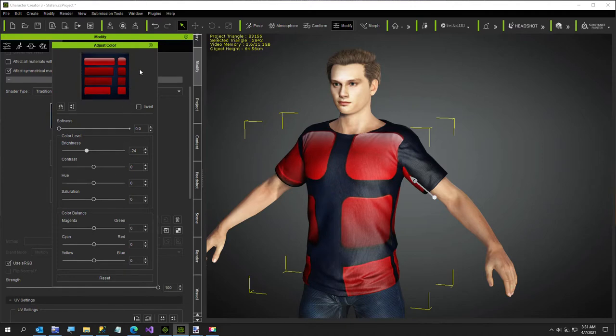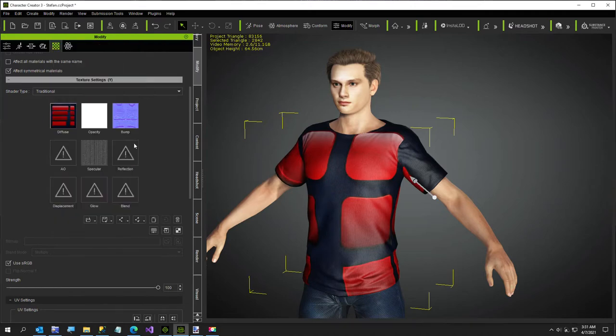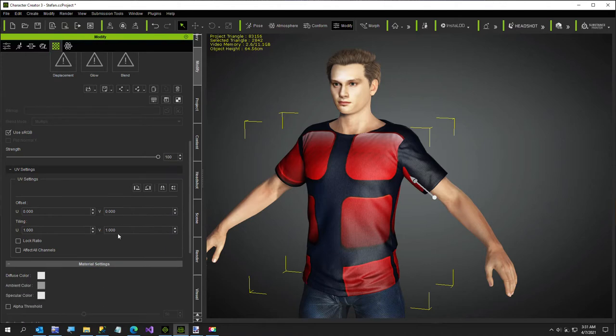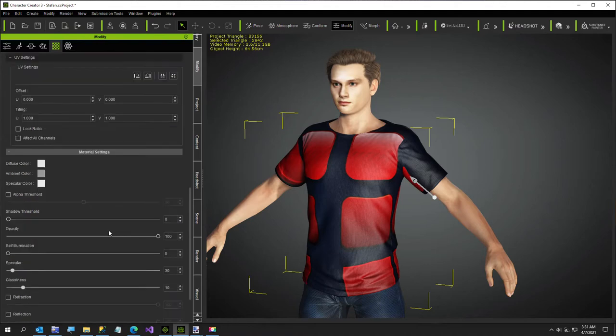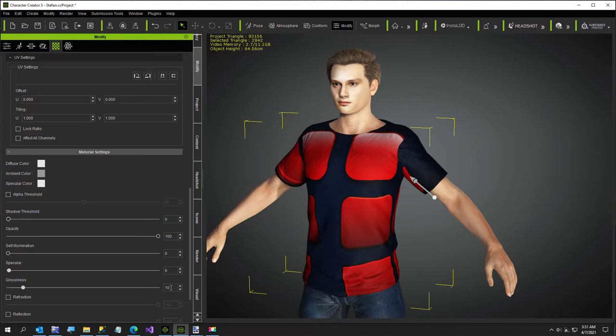And then something else I want to do, we'll come back to the color editor. I want to go to the gloss, the specular. I usually put it to a pretty low number, about six or eight. And then I put the glossiness up to about 24, maybe even a little higher.